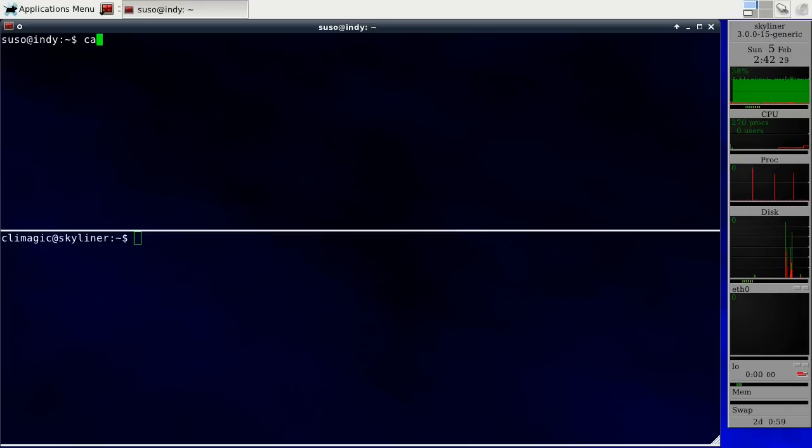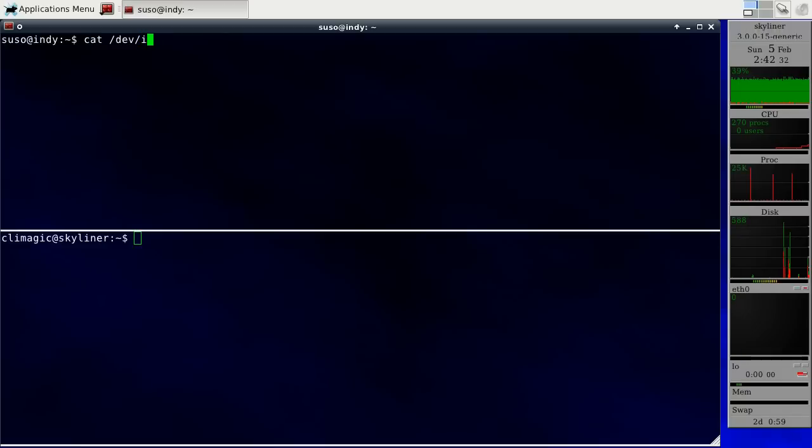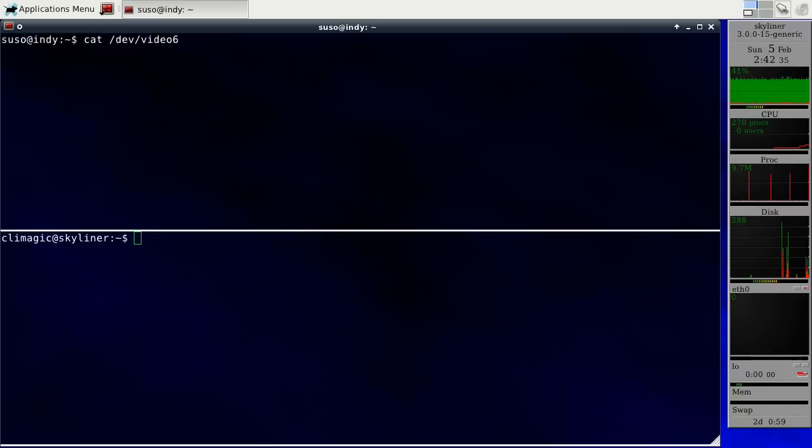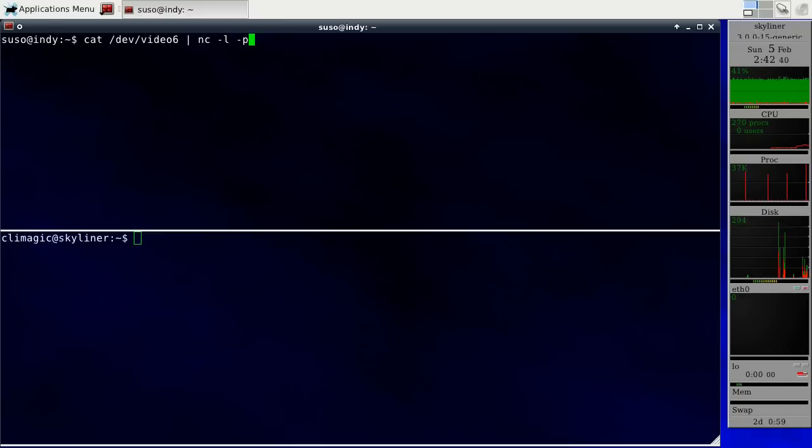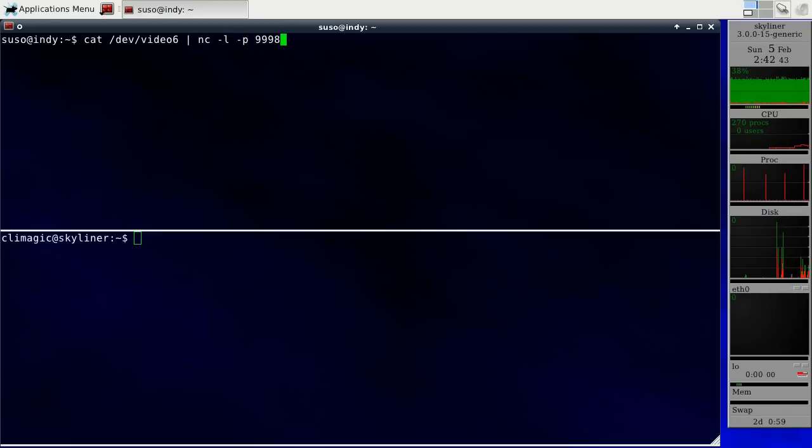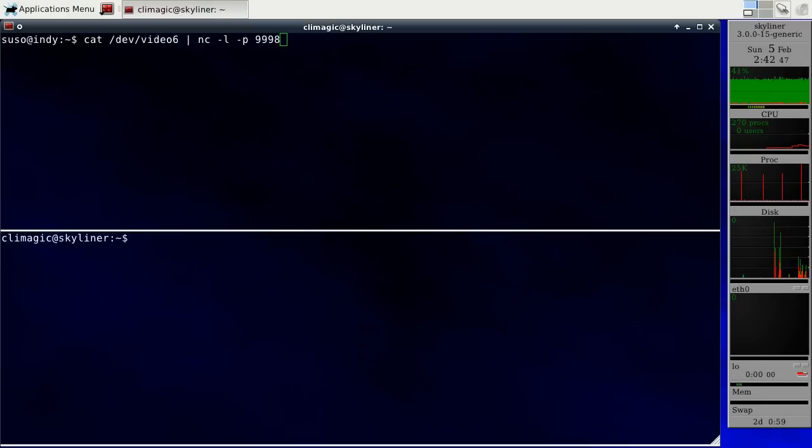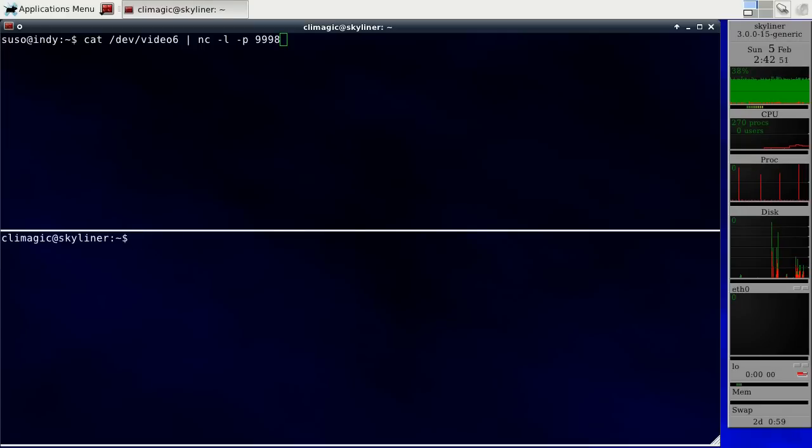And if I just cat out video 6 and pipe that into netcat, and I want to put in listener mode and listen on port 9998. That's just a random port that I chose. So anything that connects to it, it's going to send the output that it's getting from input.